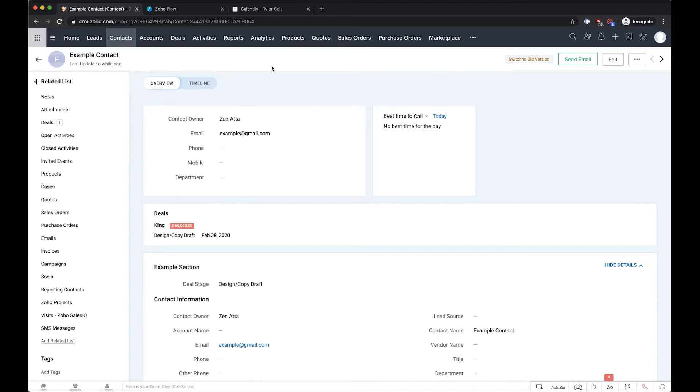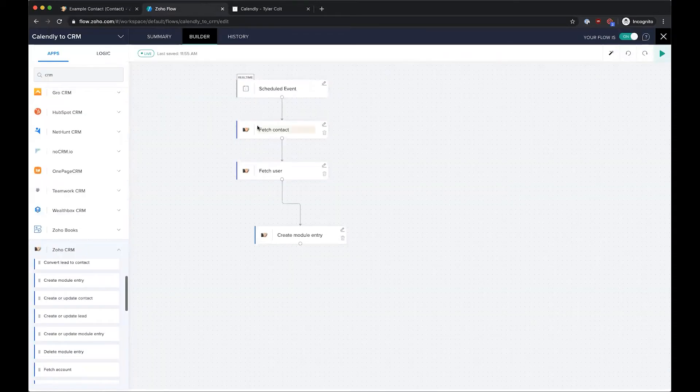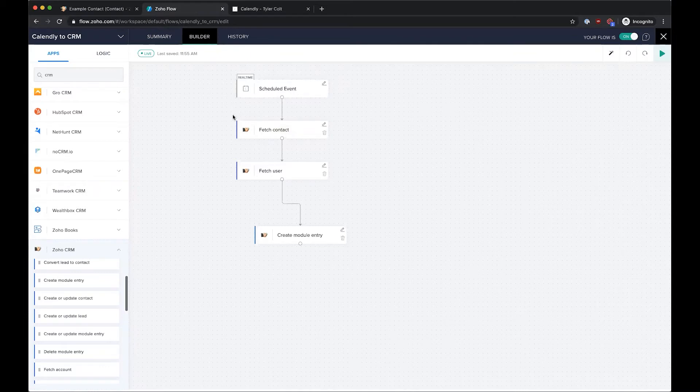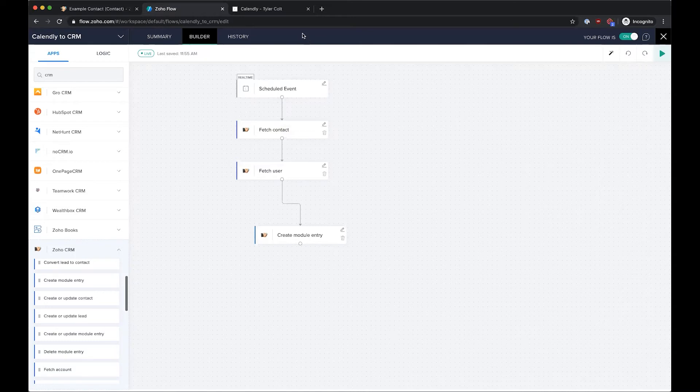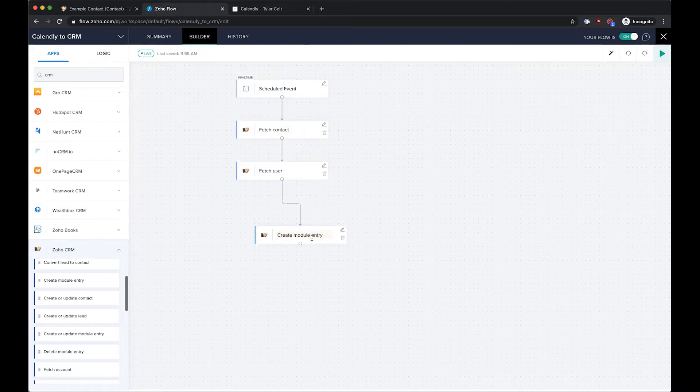We use a tool called Zoho Flow to set this up where once an event is scheduled, we search for the contact on the email address, search for the user based on whichever Calendly account this is coming from, and then we create the module entry which will be our event, matched to that contact and assigned to the proper user.